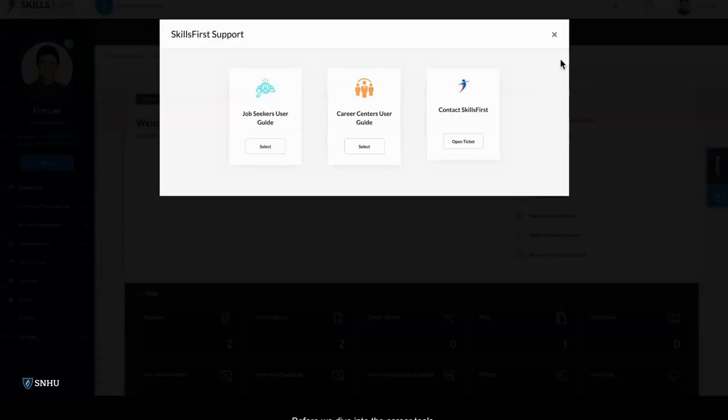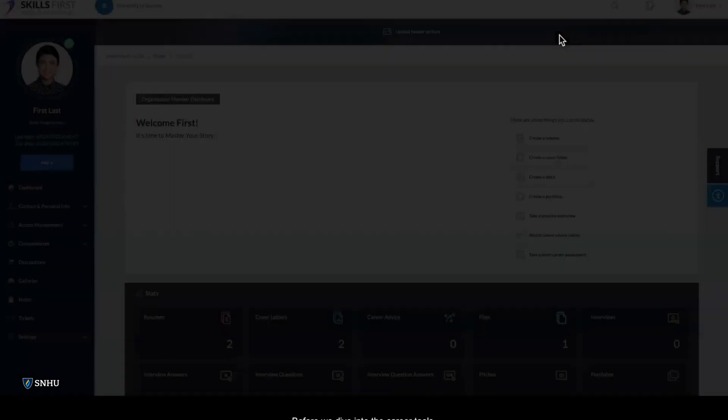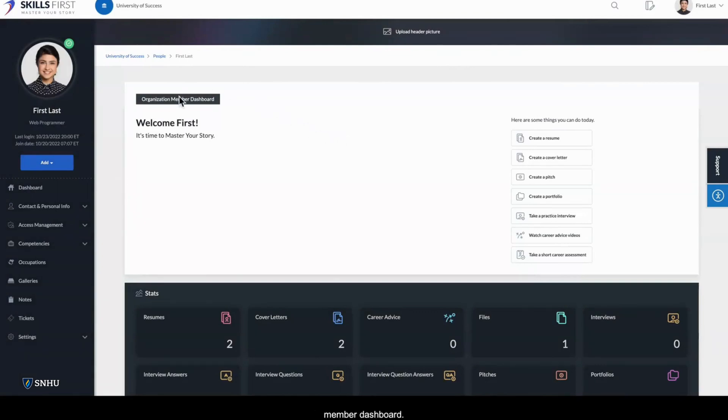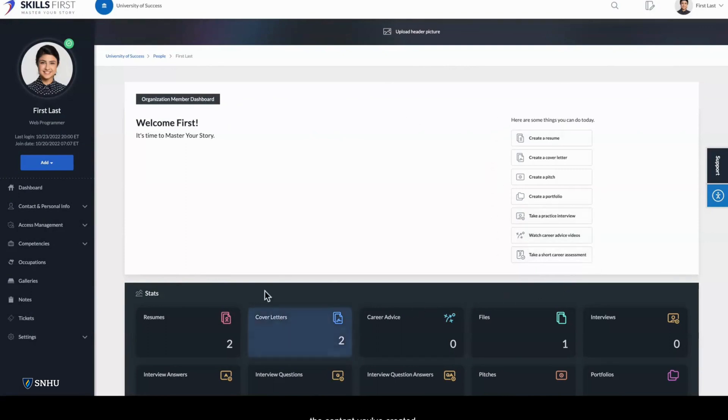Before we dive into the career tools, just a couple of tips about basic navigation. Every time you sign in on Skills First, you'll land on your member dashboard. You'll see actions on the right to help you get started quickly, and stats below to summarize the content you've created.